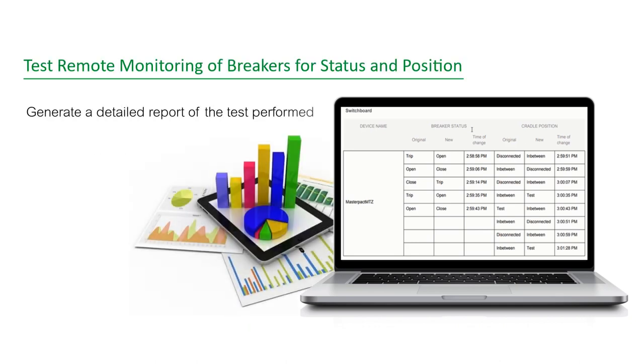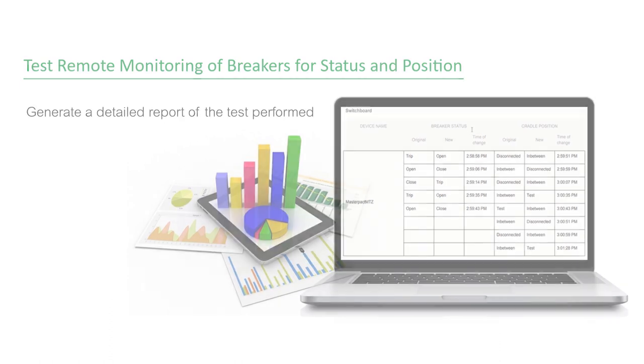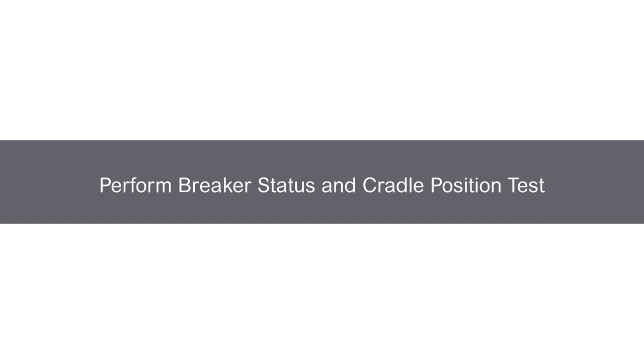You can generate a detailed report that gives information about the test. Let's now view the procedure to perform the breaker status and cradle position test.